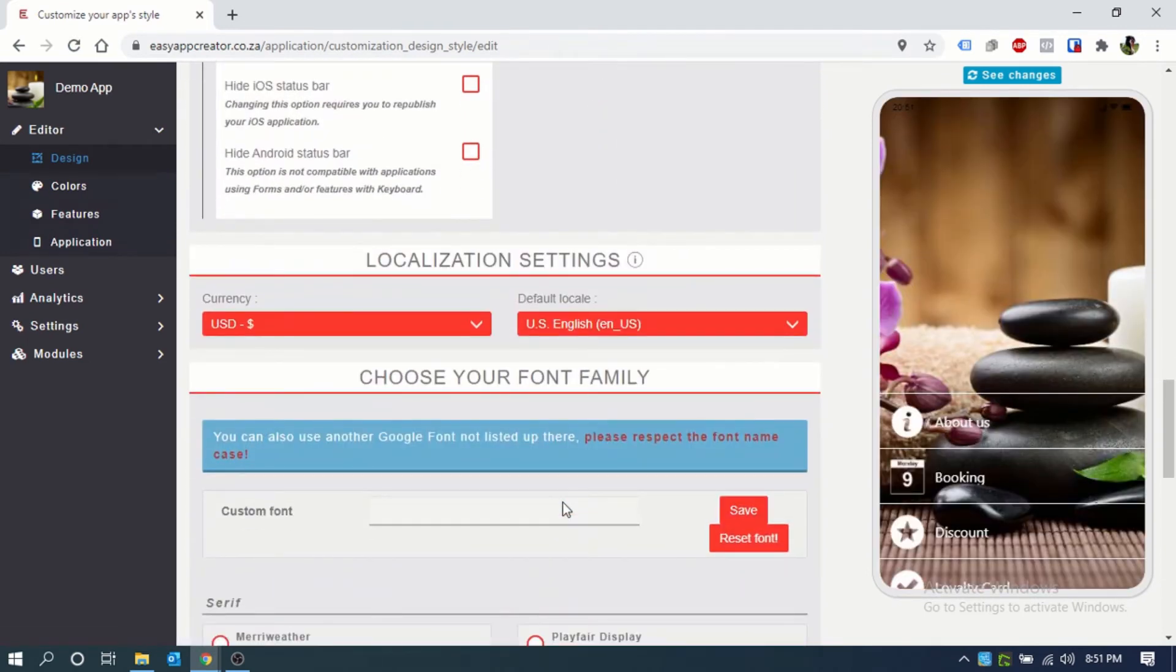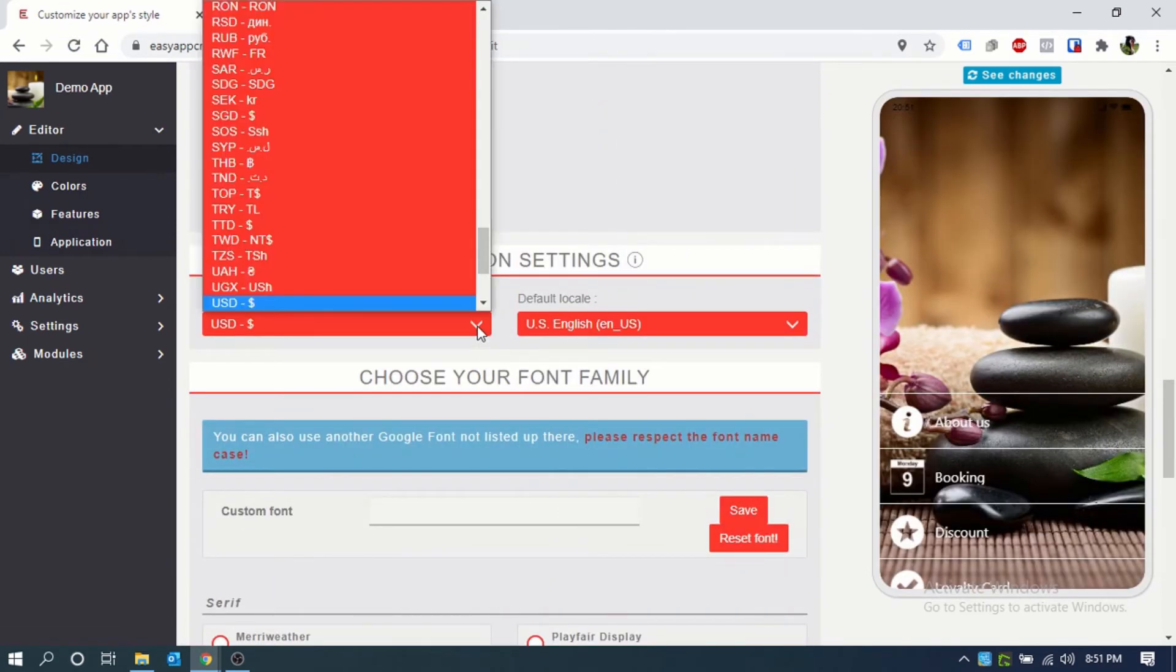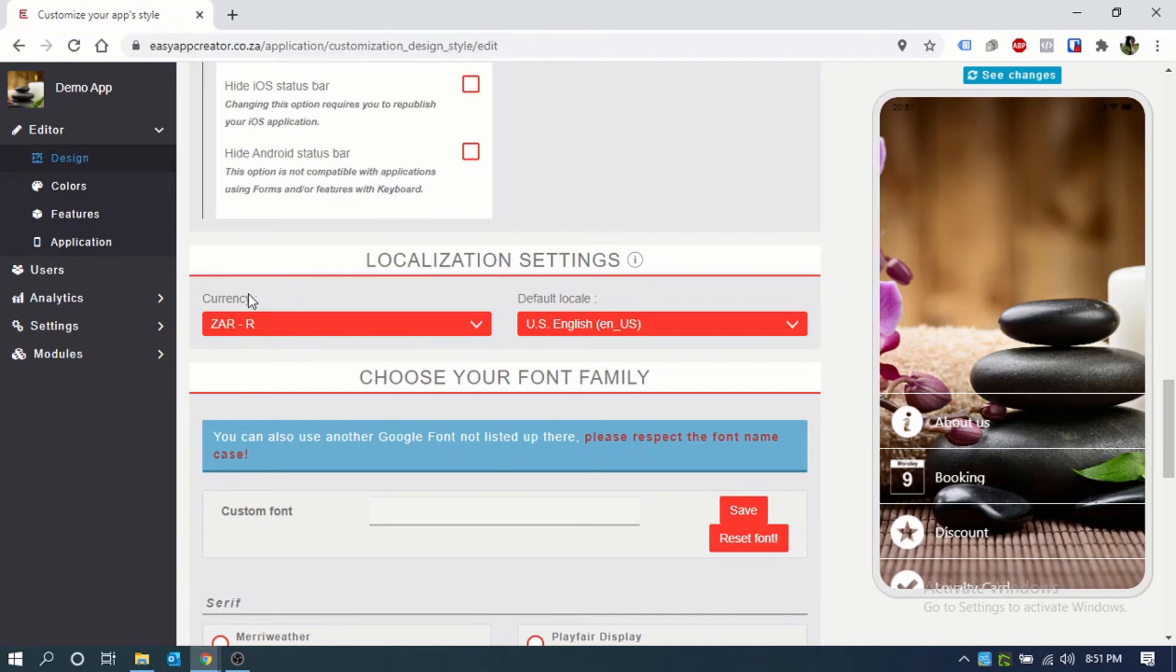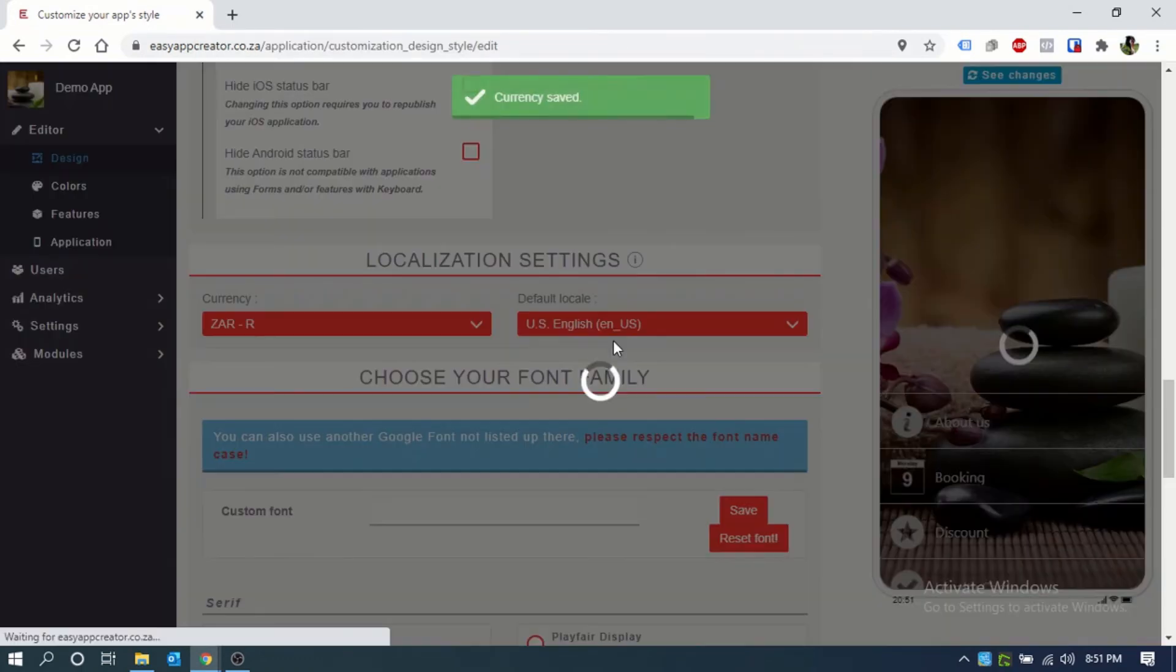The localization settings are just to keep your currency to your location. And you will always select Czar. This language is perfectly fine.